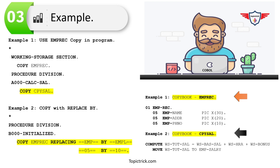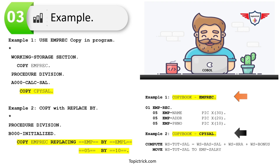In this first example, I'm using EMP-REC to copy the entire file layout into my Working Storage section, and the second copy book CPY-SAL to include the common logic for calculating total salary in the Procedure Division. In the paragraph A000-CALC-SAL, I've used the COPY statement followed by CPY-SAL as the copy book name.